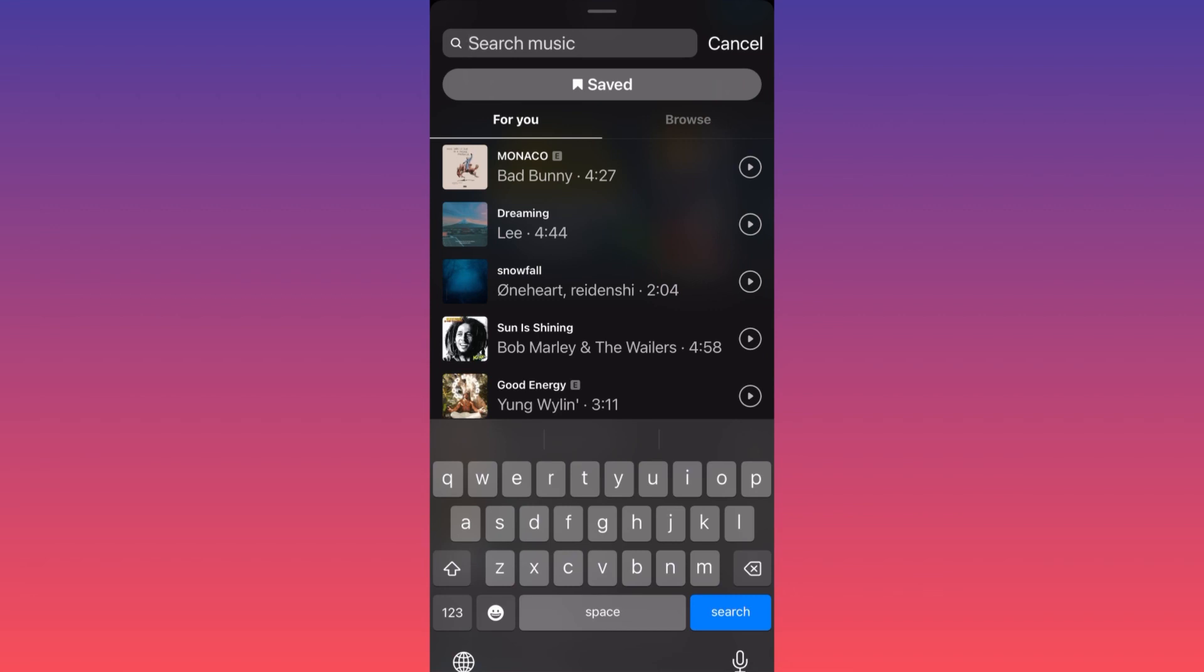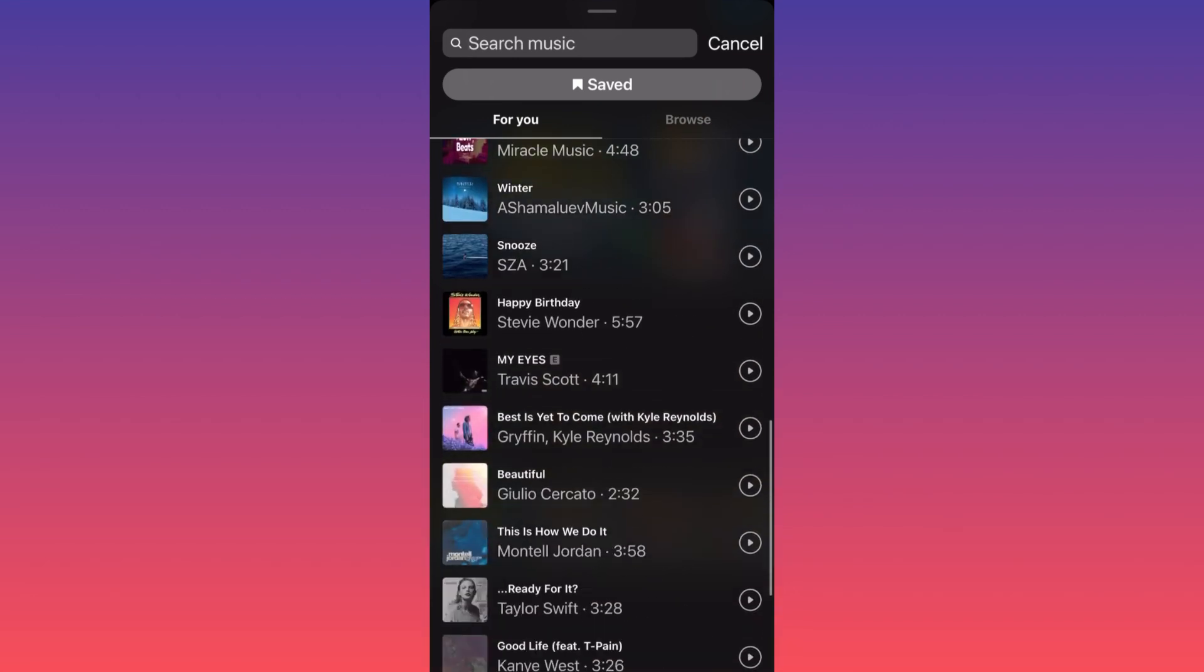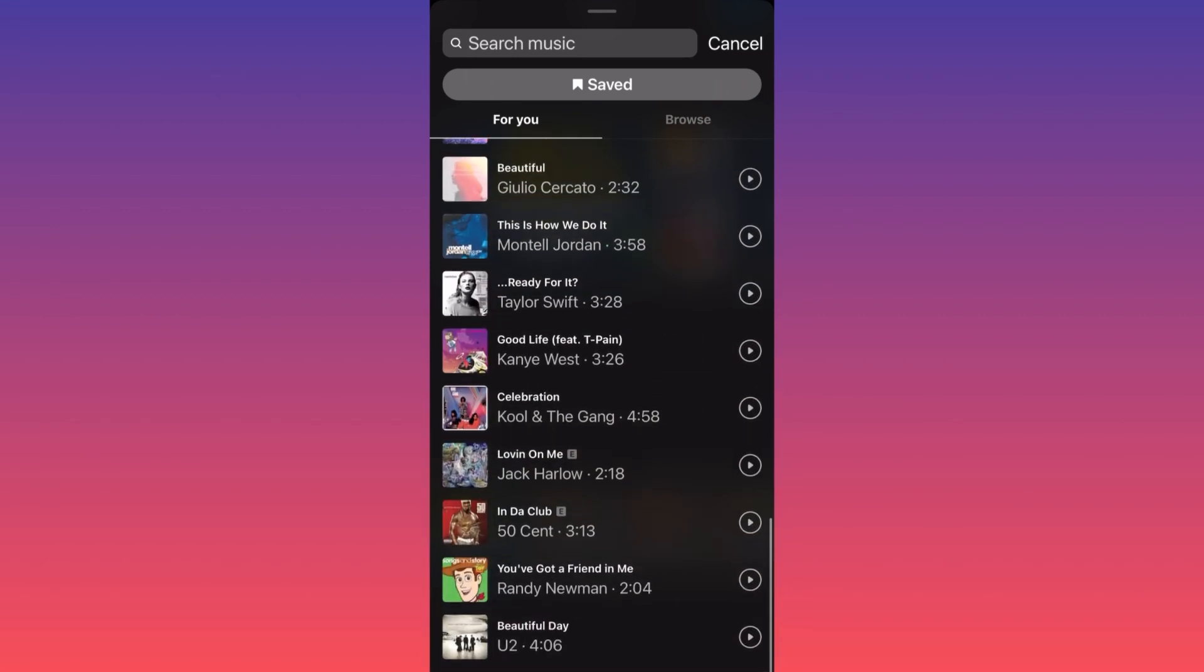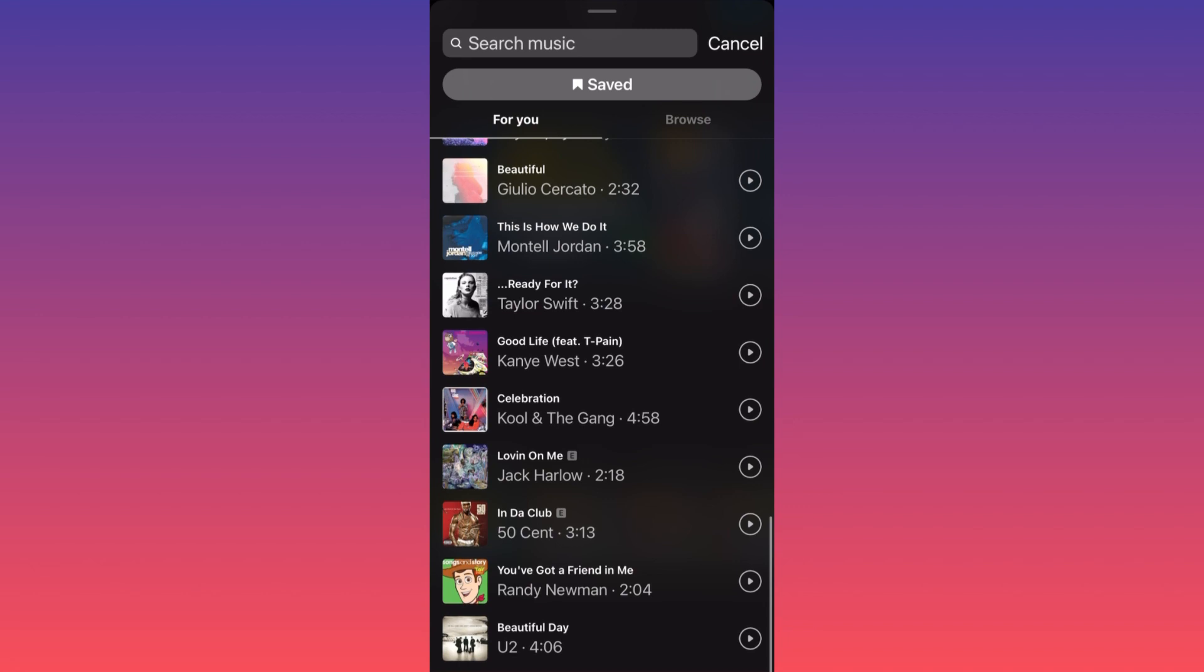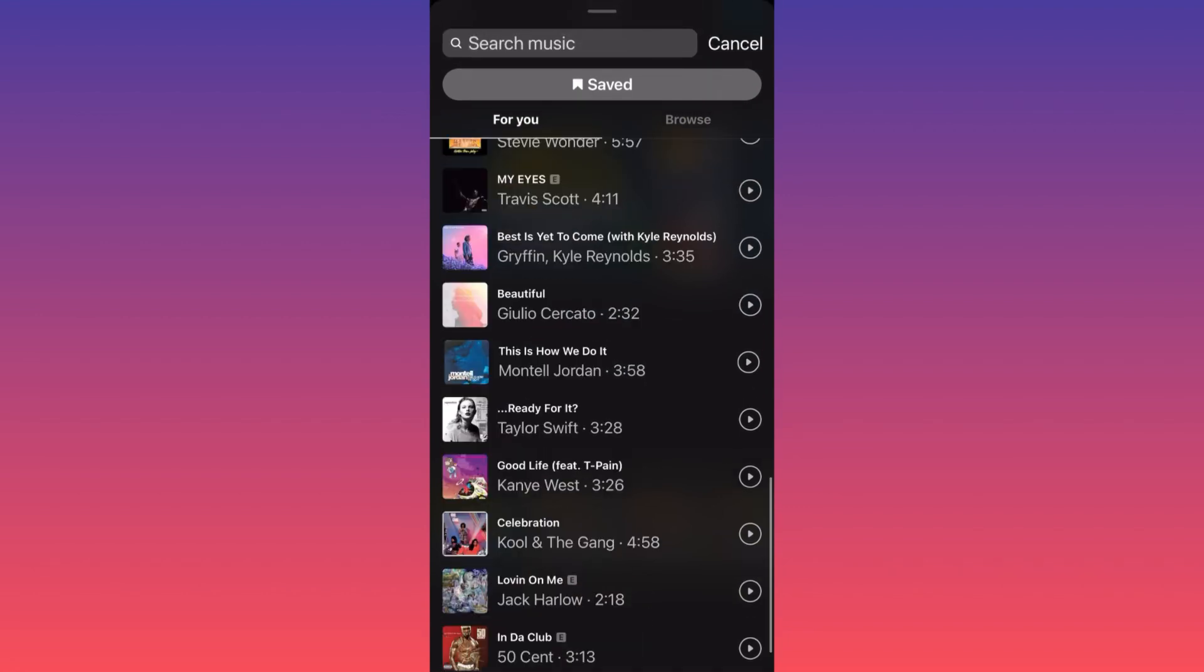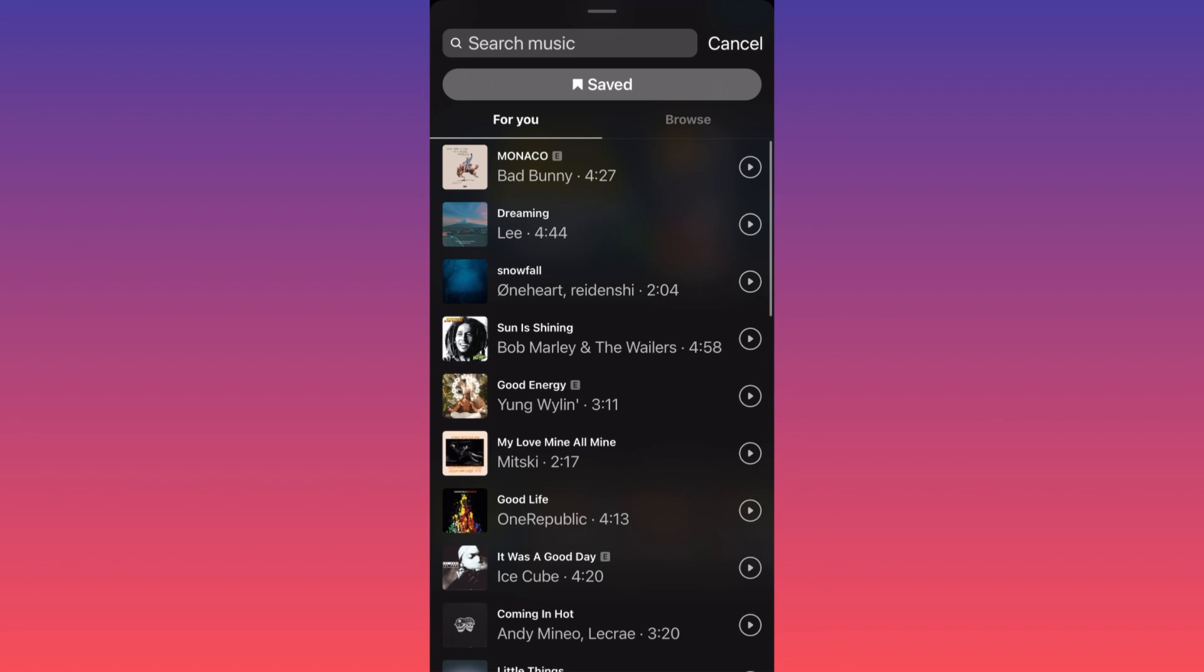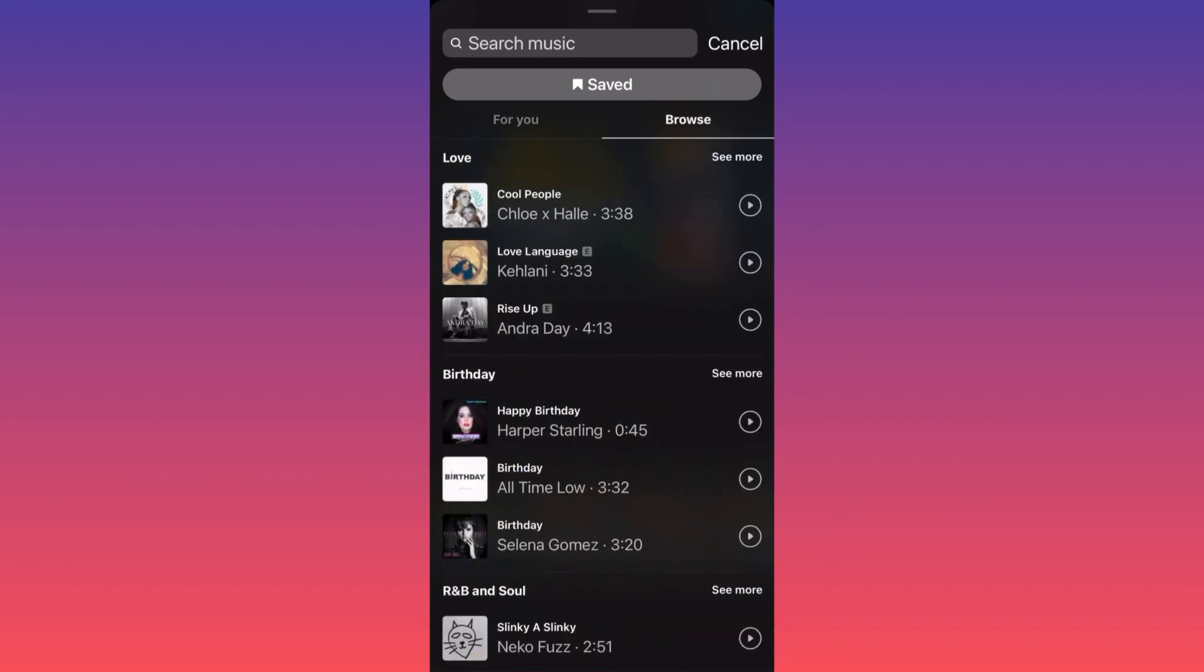First of all, you have everything popular right now. This is the For You page, what is trending, all the trending sounds and songs. If you're not up to what is trending, you can click Browse, and here you can browse the music by genre - pop, hip hop, R&B, whatever.